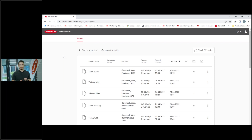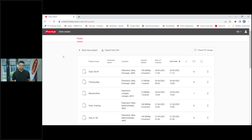You might know it as the Fronius Solar Configurator - that was the previous tool for the design of our systems, and it is now integrated into our new Fronius Creator tool. I want to show you how this looks and what you can do with it. We have a live presentation today, no slides - I'll show you directly in a live view what to do and how to do that.